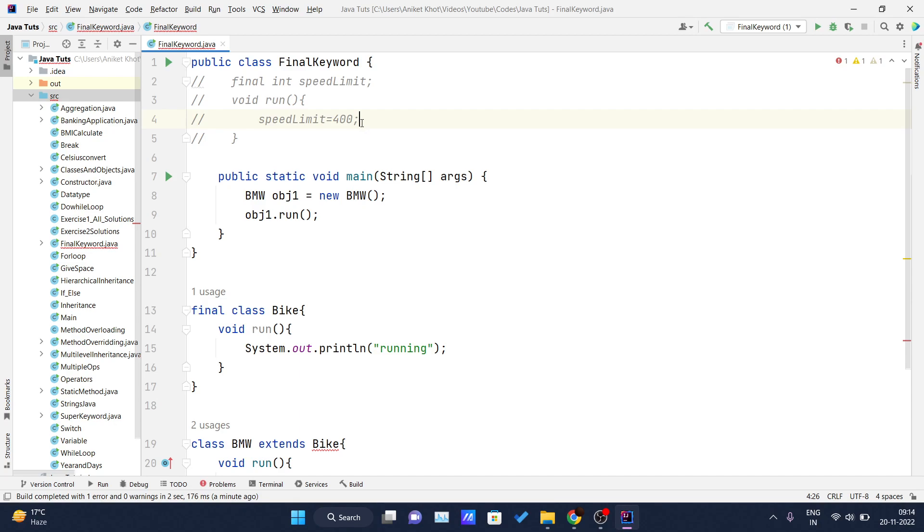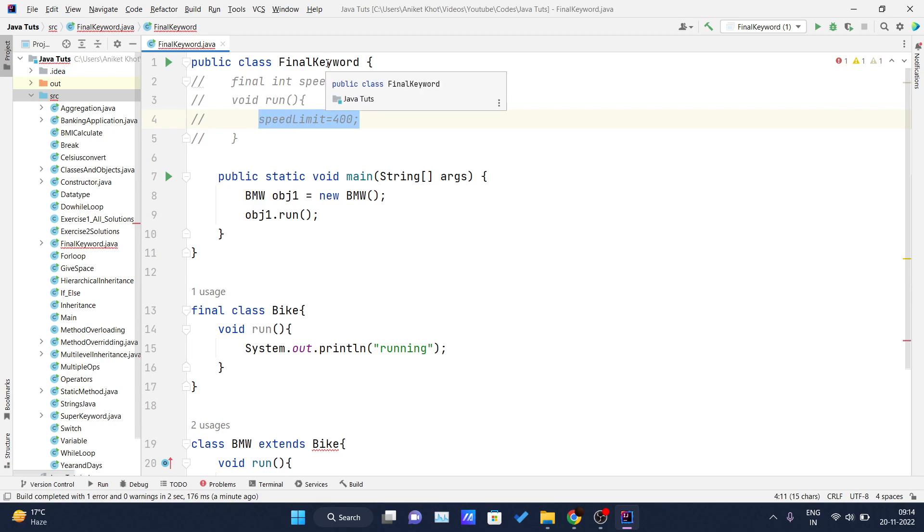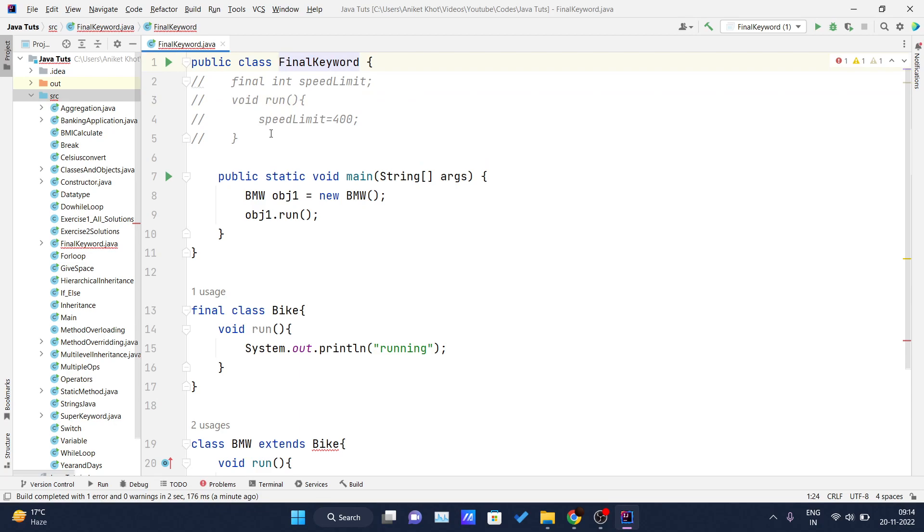And if you are trying to print this speed limit, at that time the speed limit will be printed on the console as 400 because you have initialized it over here. But the only thing is you have to initialize the speed limit value inside the constructor of that class, not in the method. So here we have written a method. If you write a constructor for this final keyword class, and inside that class if you write speed limit equals 400, the value of the speed limit is set to 400 itself. So this is pretty much the idea behind the final keyword in Java.